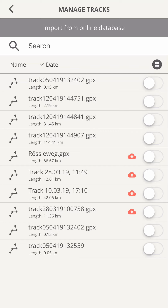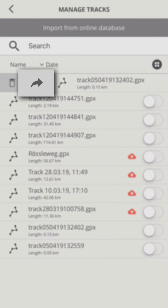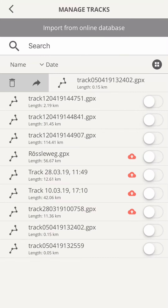To do so, swipe right on the list item to reveal more functions. You can share the content, for example as a post in your timeline or by sending the link via email, messenger, or social media to people who don't use Motocompano yet.